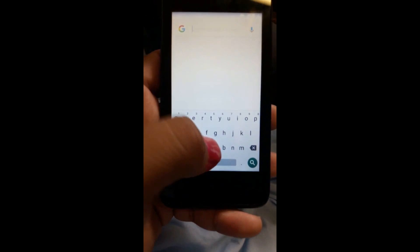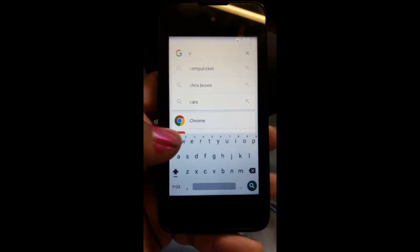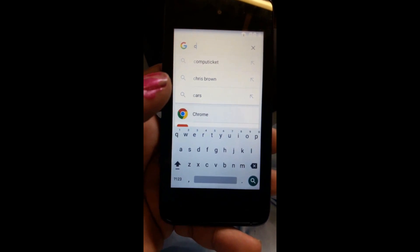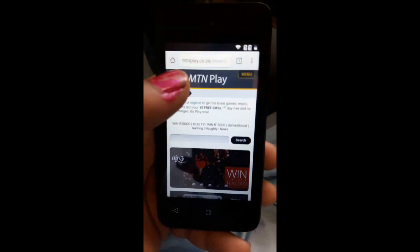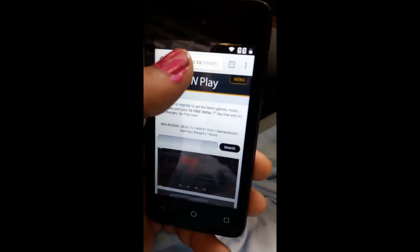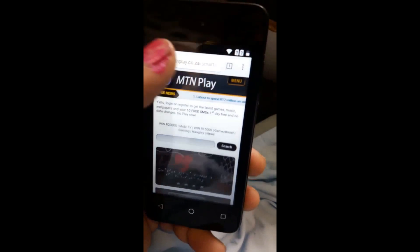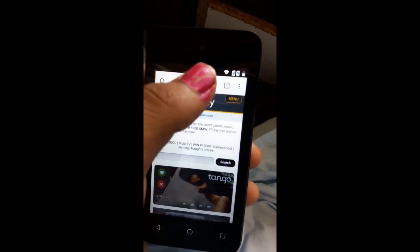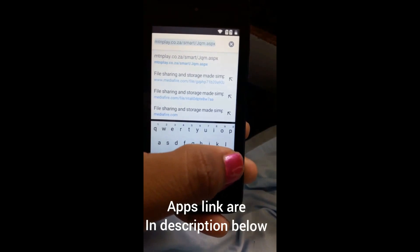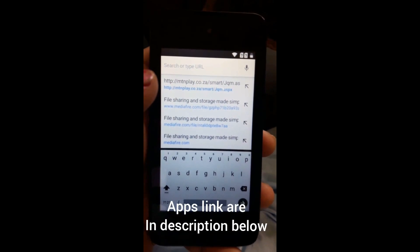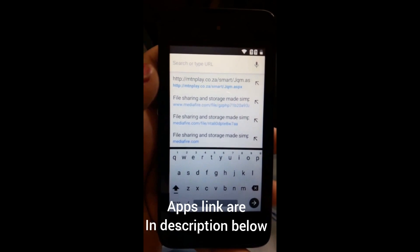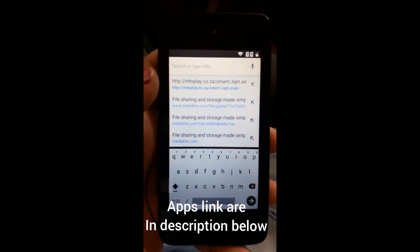Here you must type 'c' and Chrome will appear — as you can see, Chrome is there. Open Chrome, then go to the search bar and type a link. Delete what's there and type the link. You can also find the link in the description.